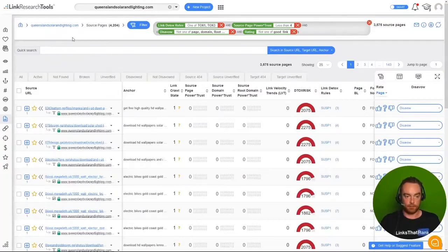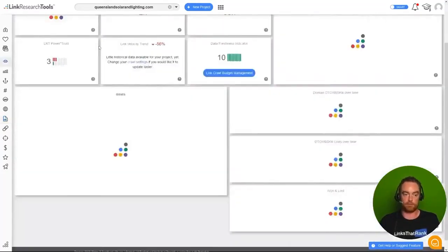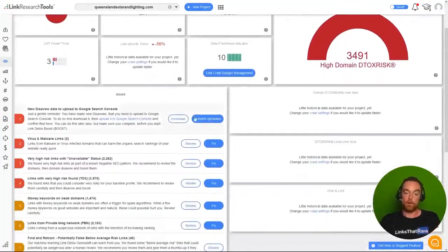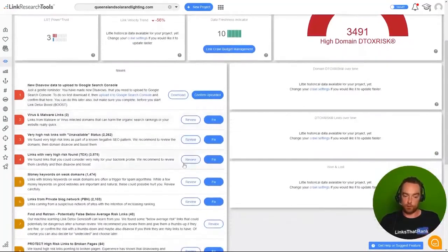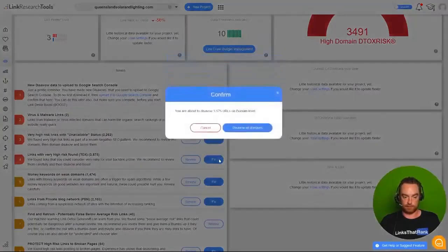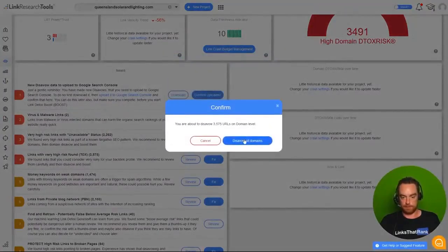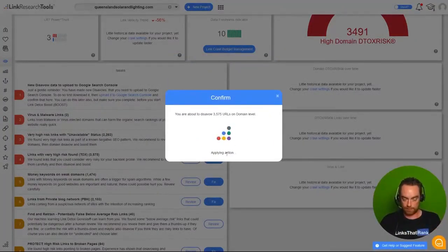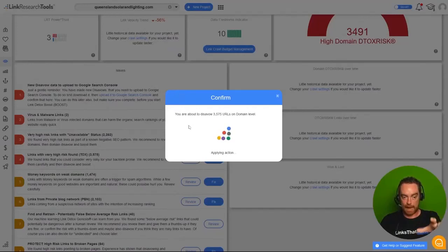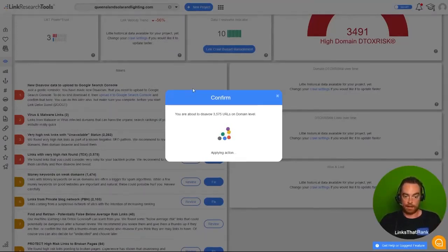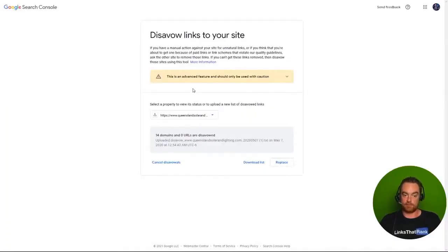All you need to do is work through this and click 'fix.' You know, links on a very high risk, fix, disavow all domains. And you work through this list and it adds the domains to a disavow file, which you just download. Then you just come to the disavow tool and submit it here.